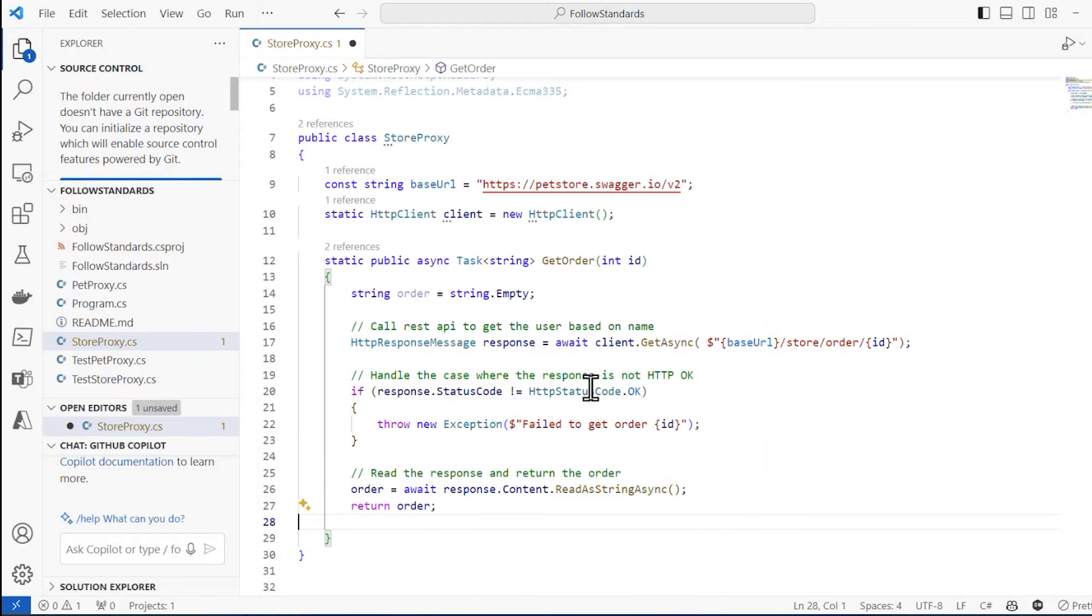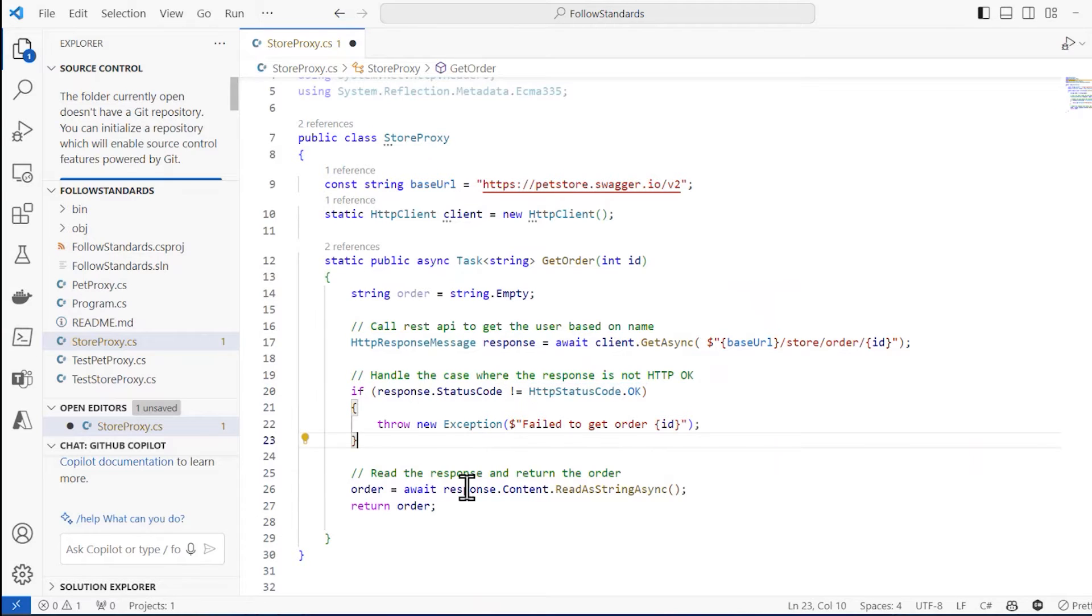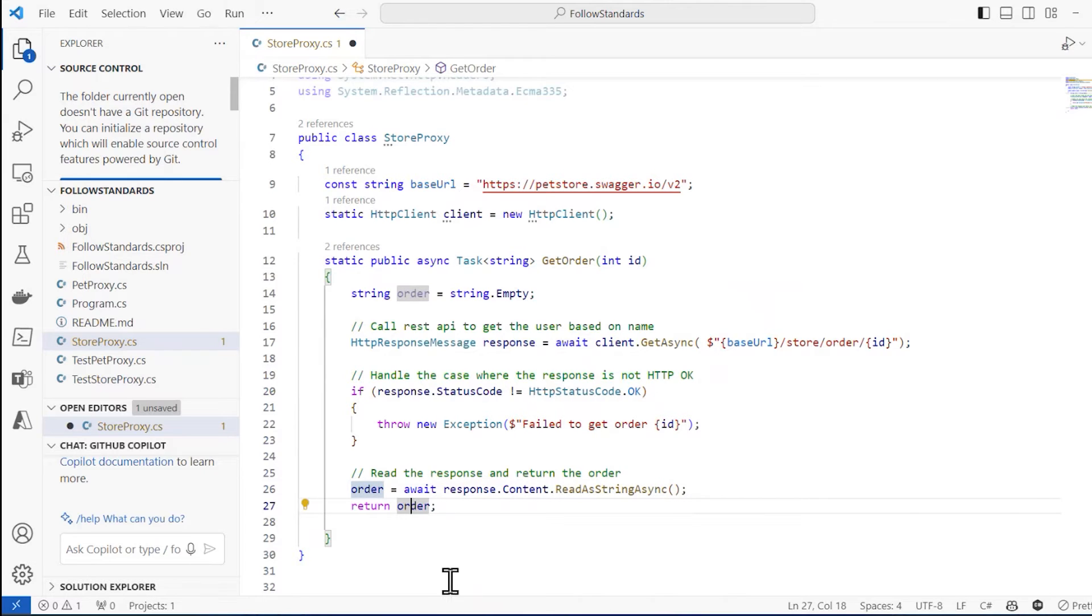If the status code is anything but 200 that comes back, then I'm going to throw an exception. Otherwise, I'm going to read the response's content as a string and return that right here.